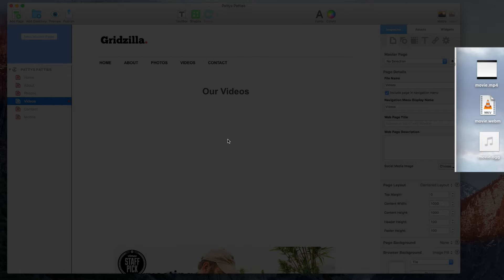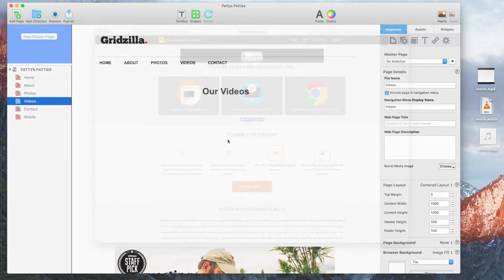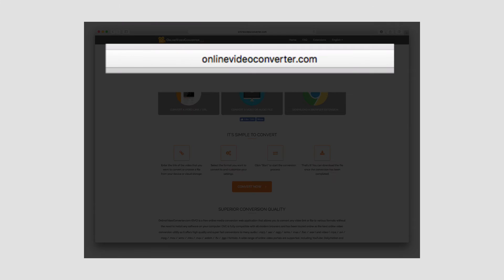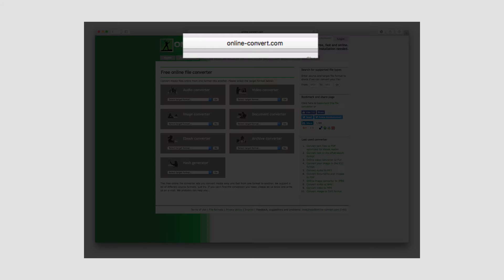If your video files are not in these formats, you can find some online converters that may be able to convert them for you. Here are a couple of examples of websites that will allow you to convert video formats.